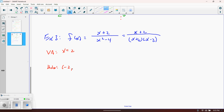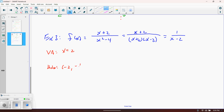There is a y-value associated with the hole. Since plugging in negative 2 gives zero over zero, we simplify by canceling the (x plus 2) factors, leaving 1 over (x minus 2). Plugging negative 2 into this simplified version: 1 over (negative 2 minus 2) equals 1 over negative 4, which is negative one-fourth. So the hole exists at the point (negative 2, negative one-fourth).